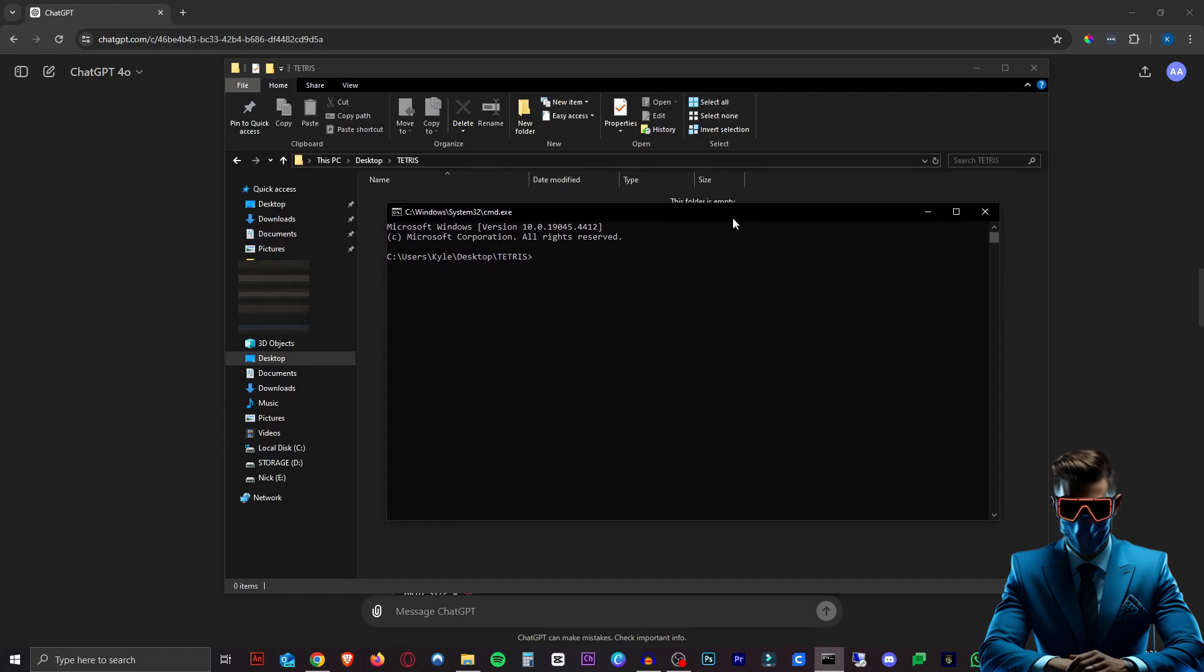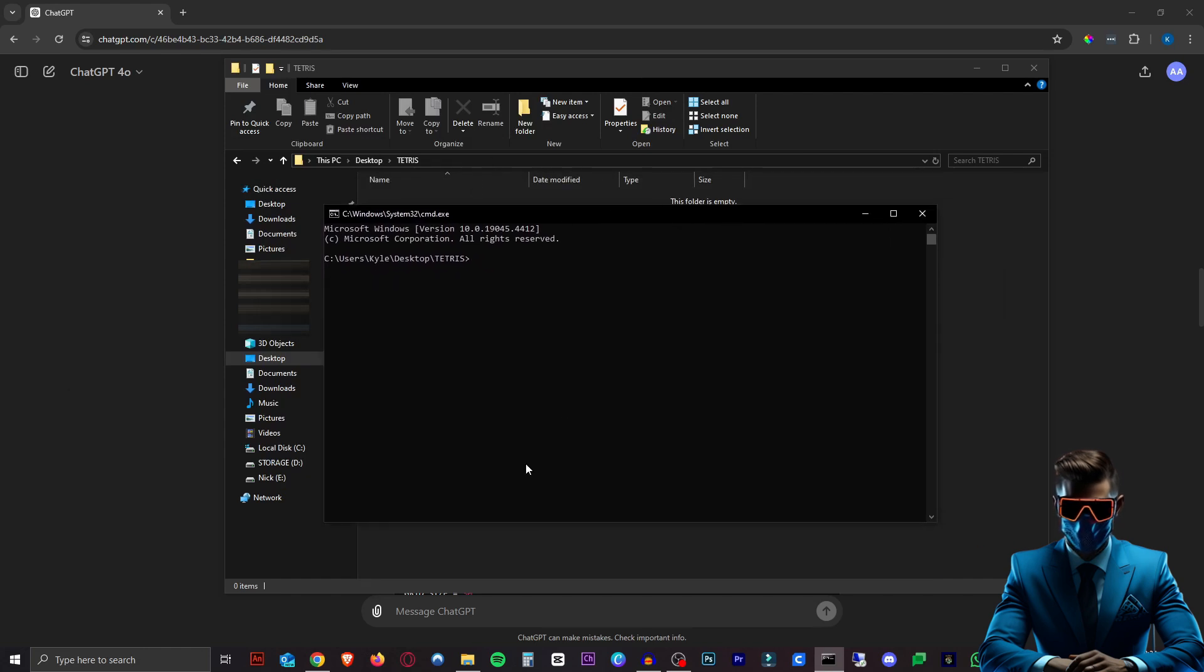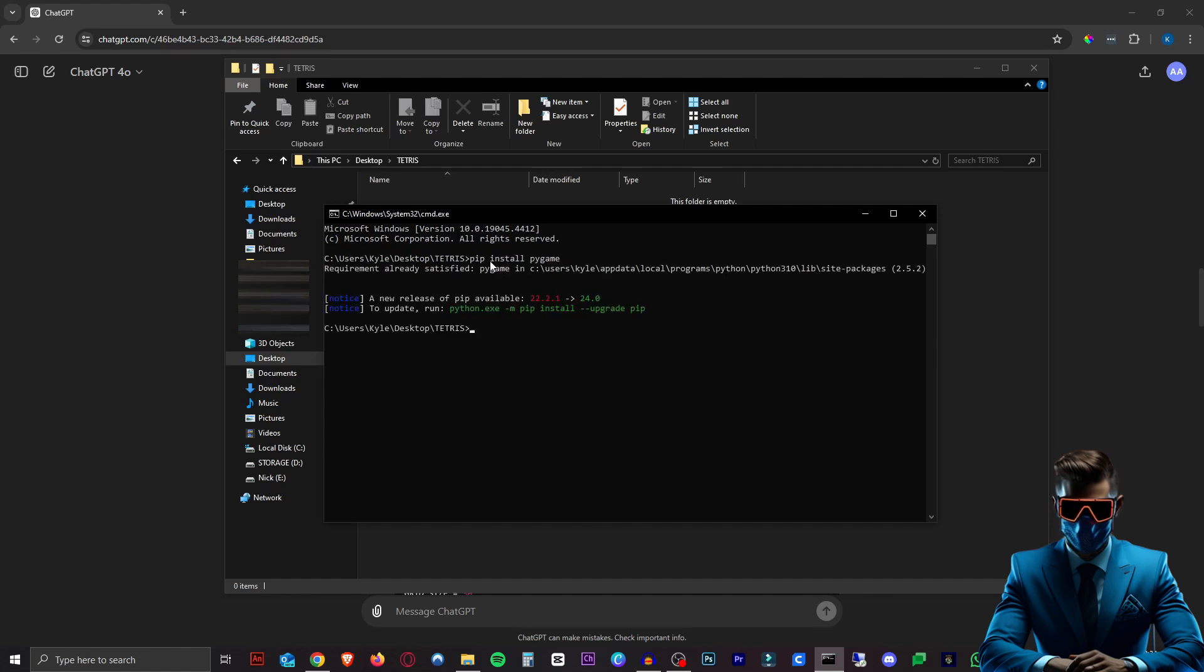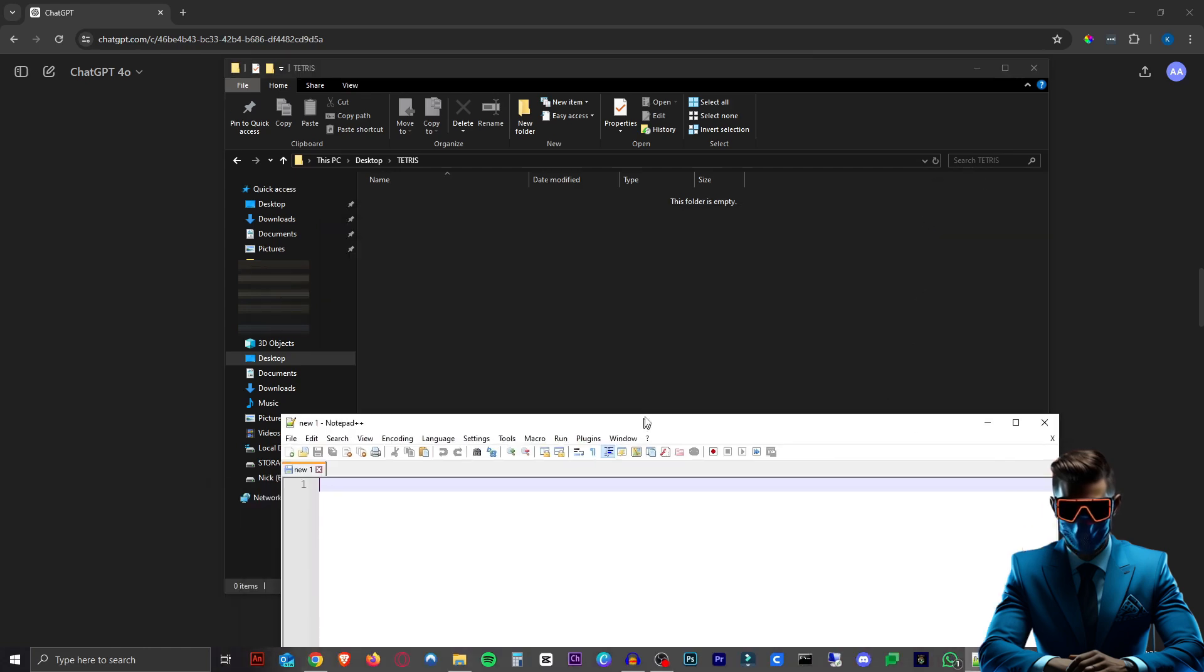This will open our command prompt. You can do the same thing on Mac with terminal, just navigate to the folder in your terminal. Now we just control V. There we go. Pip install pygame. So now pygame is installed. I already had it installed, but this is all you need to do. We can now close our command prompt. We won't need that anymore.